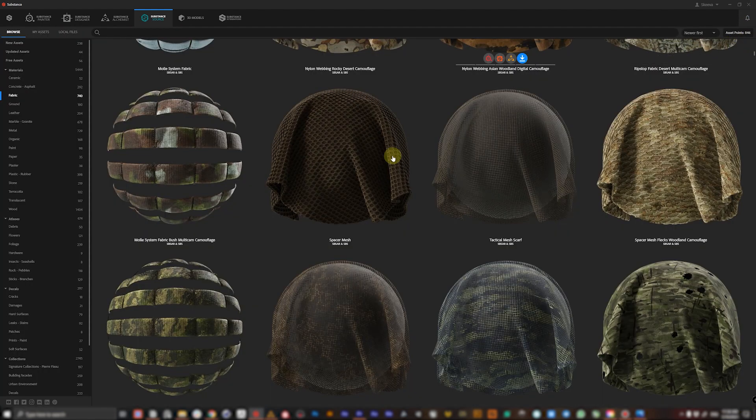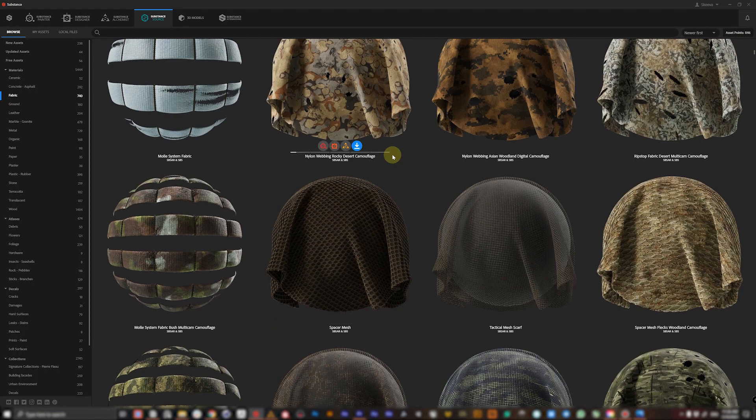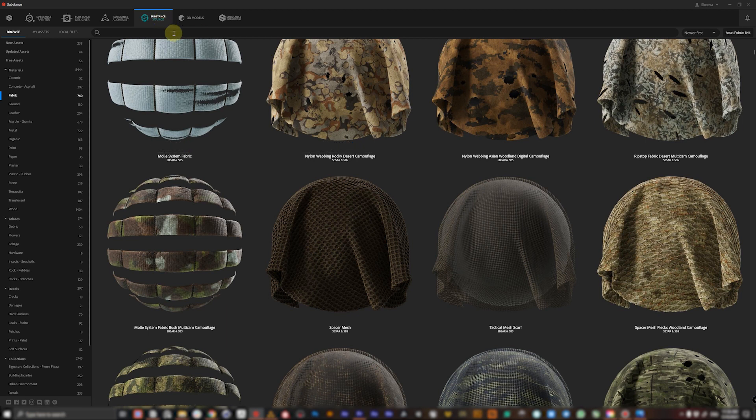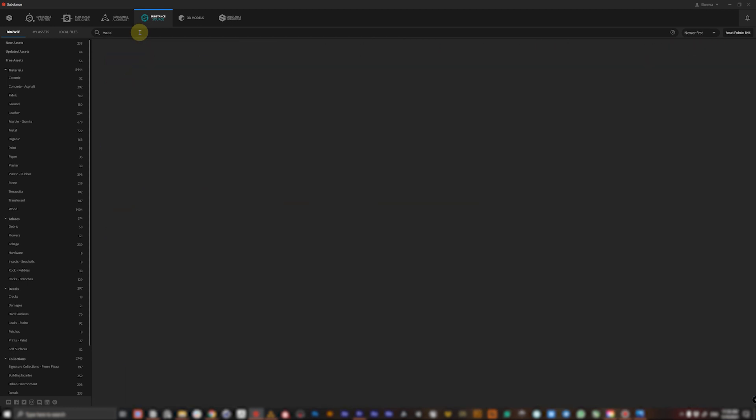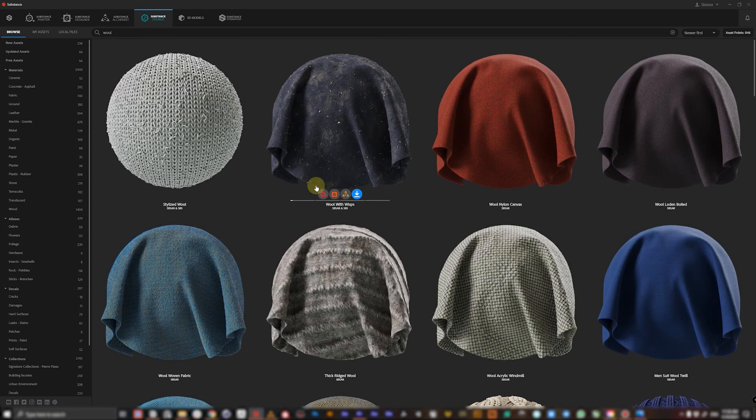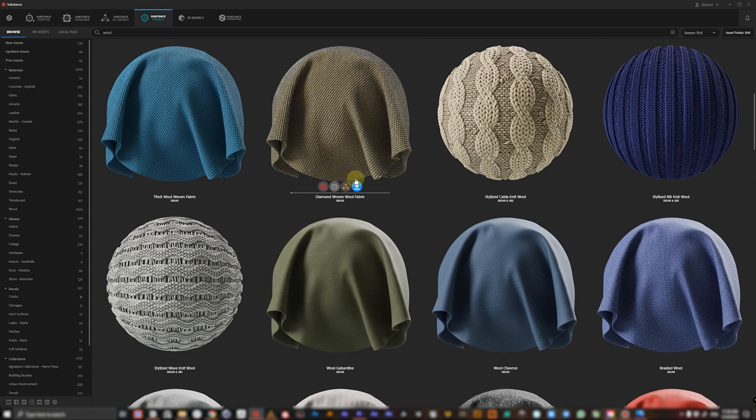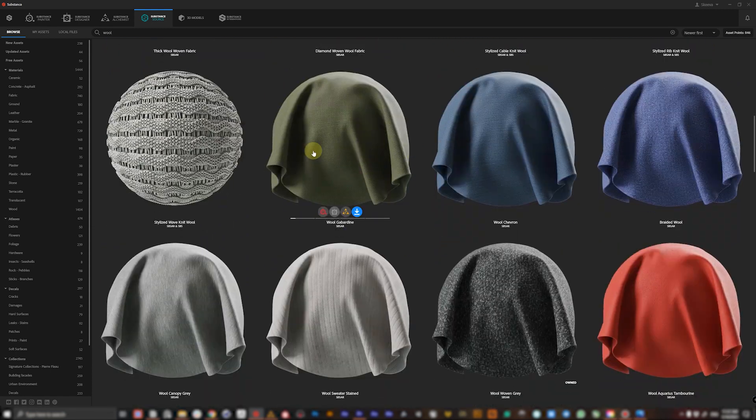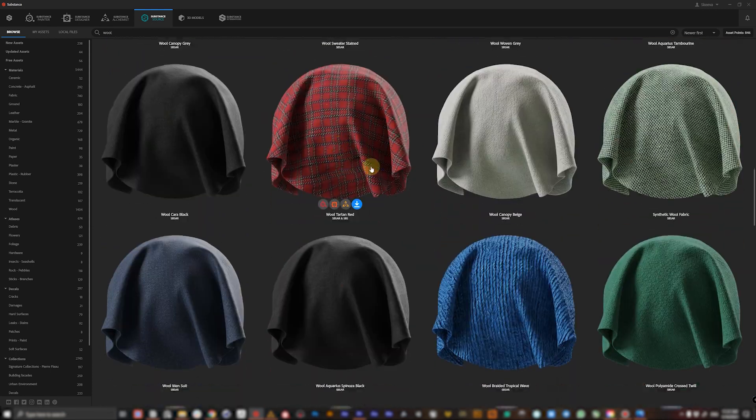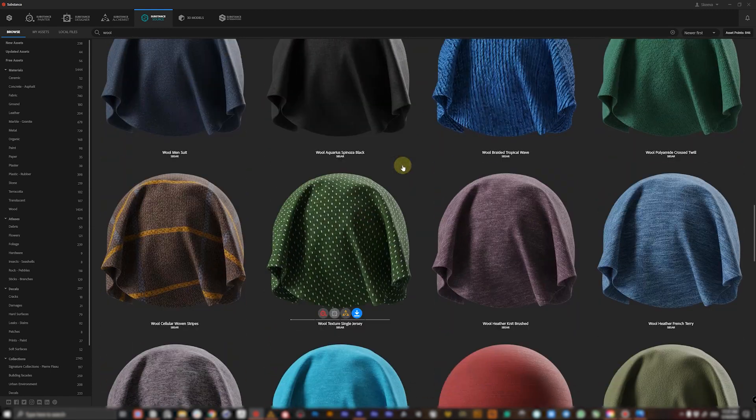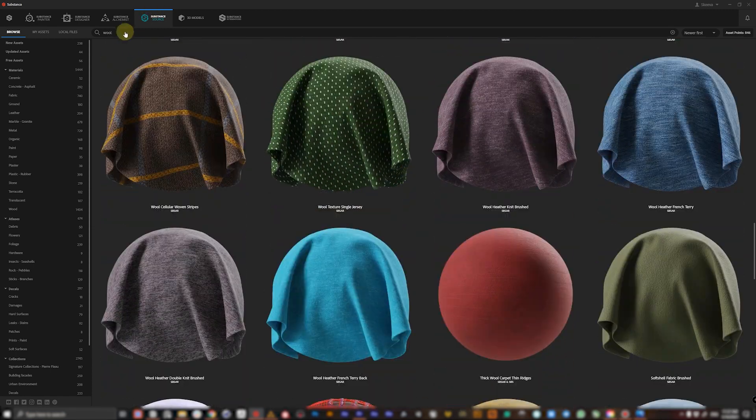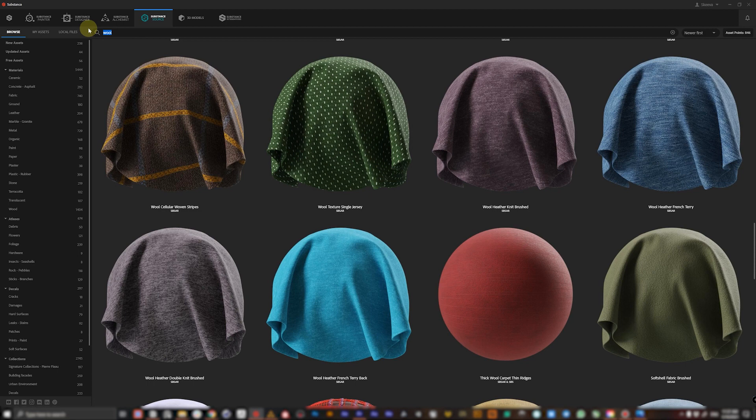So besides those stylized ones they have some basic fabrics like wool. Let's type in wool, search, and here you are. We have a lot of basic but very great looking fabrics.